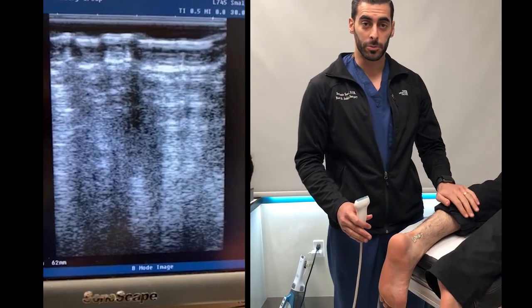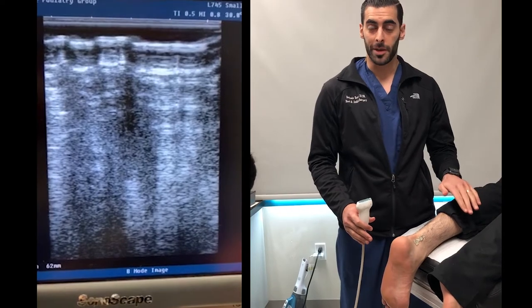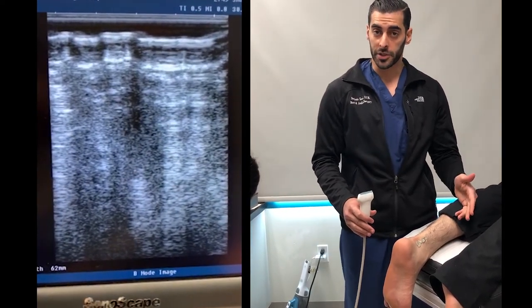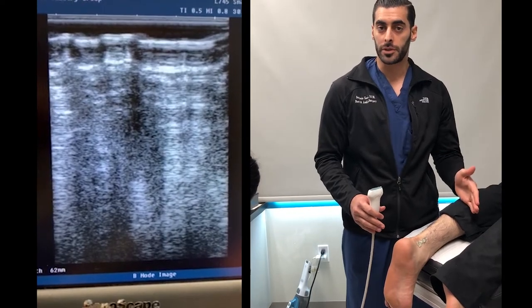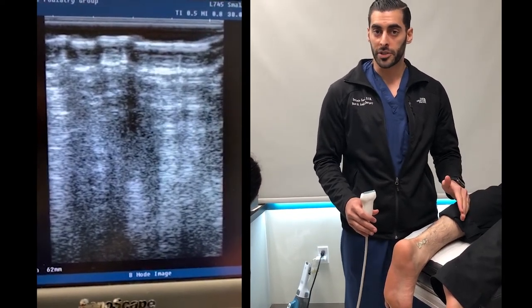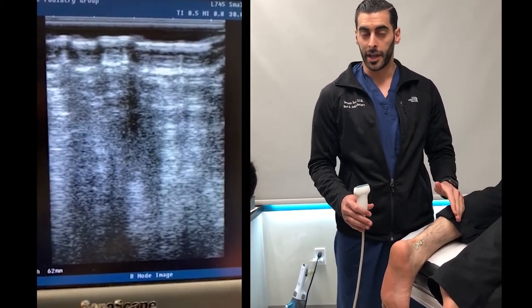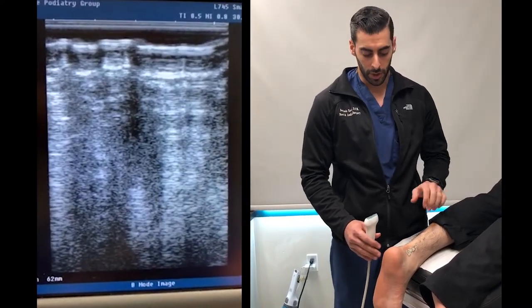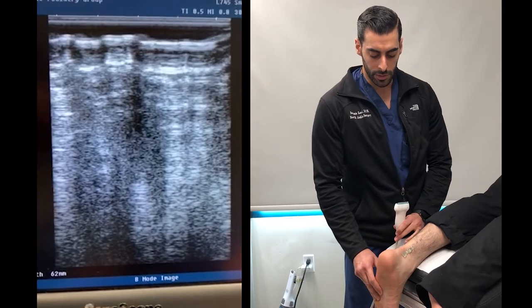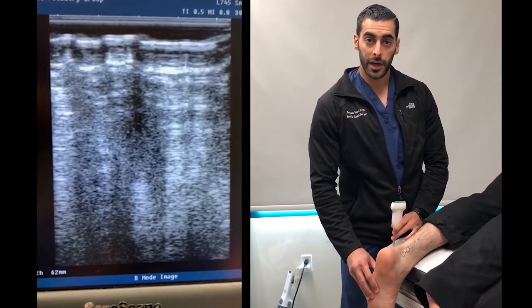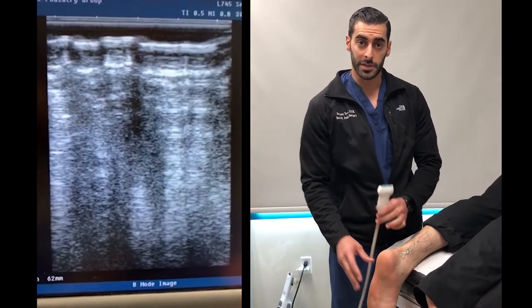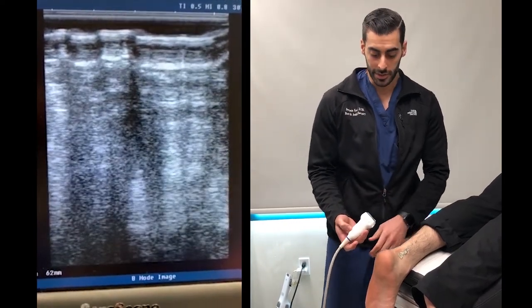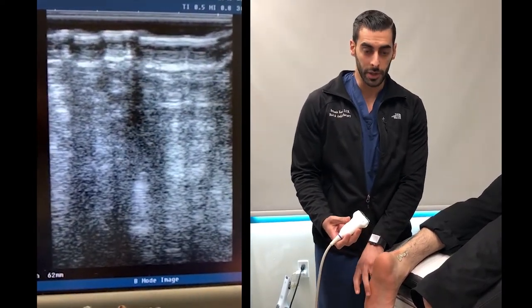As you can see here, we have the patient in the prone position, which I believe is the easiest. You can do it in the supine position; however, it may be difficult to position the patient's foot and to gain good access to the Achilles tendon. Here you can see the patient's in the prone, and we can easily dorsiflex the patient's foot, which is important because this type of imaging has a dynamic component, which is useful.